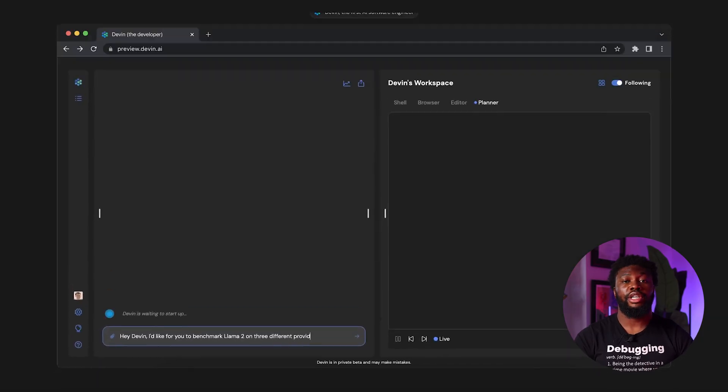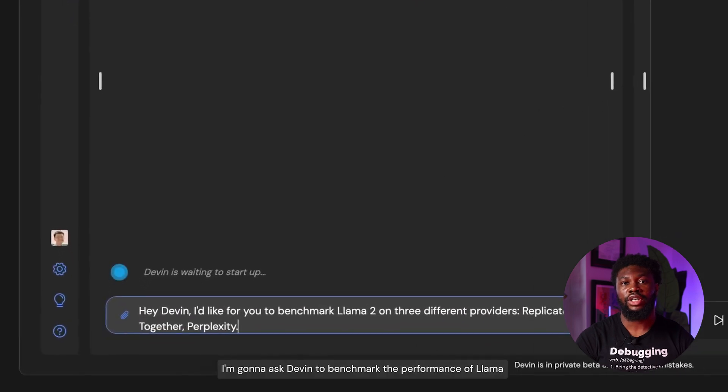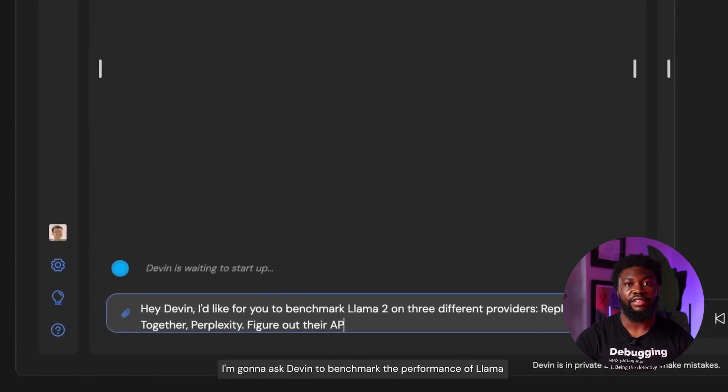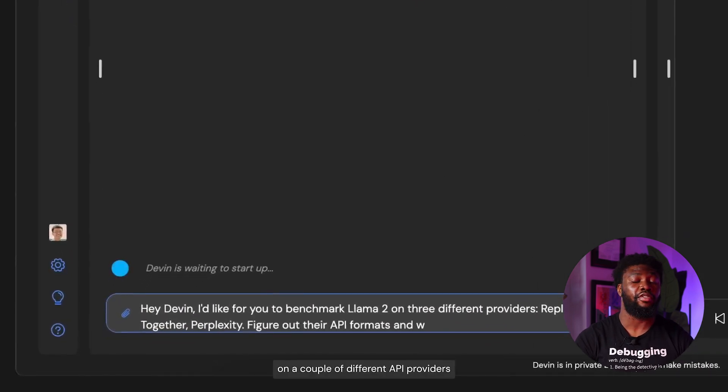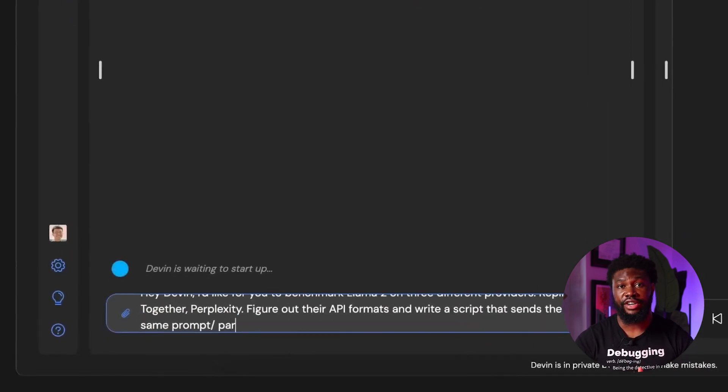I'll also be sharing my thoughts on whether Devon will be able to replace software engineers. The video starts off with Scott, the CEO of Cognition AI, asking Devon to benchmark the performance of LAMA and other API providers.